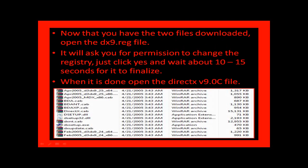Now that you have the two files downloaded, open the DX9.reg file. It will ask you for permission to change the registry. Just click yes and wait about 10 to 15 seconds for it to finalize.